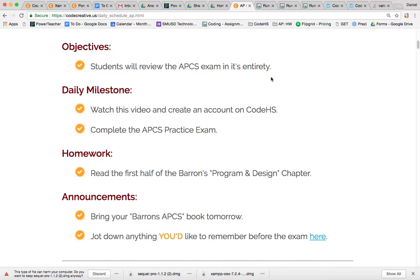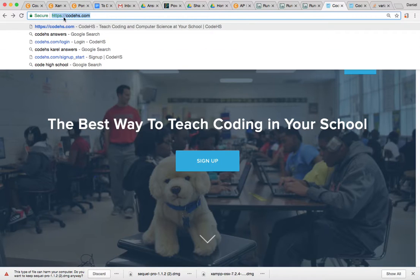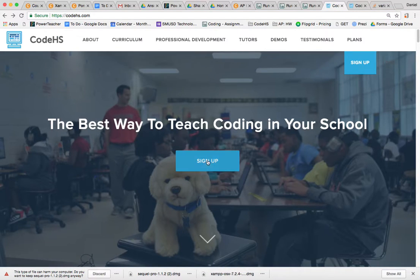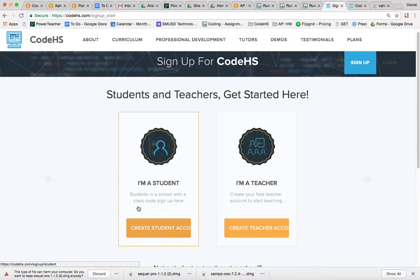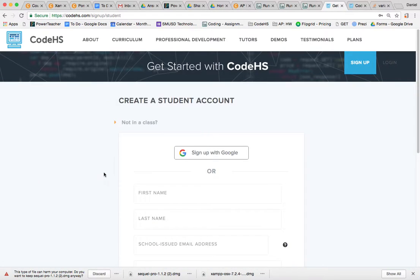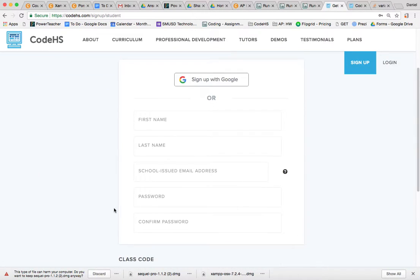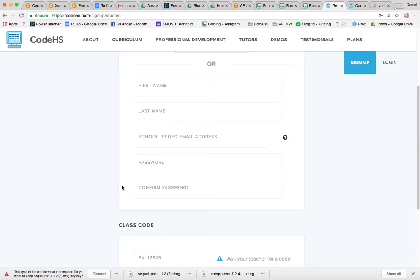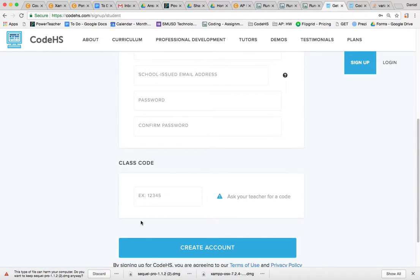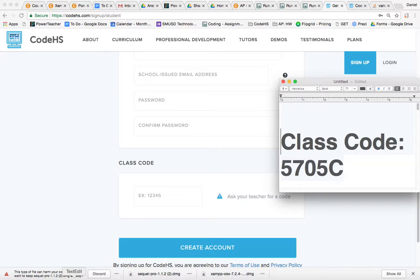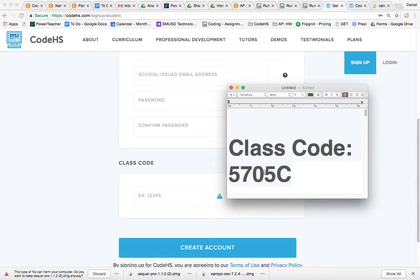So now that that's clear, we're going to go over to CodeHS.com, and you're going to click sign up. You're going to say I'm a student and sign up here with a school-issued email address, and then the class code is going to be this one here.